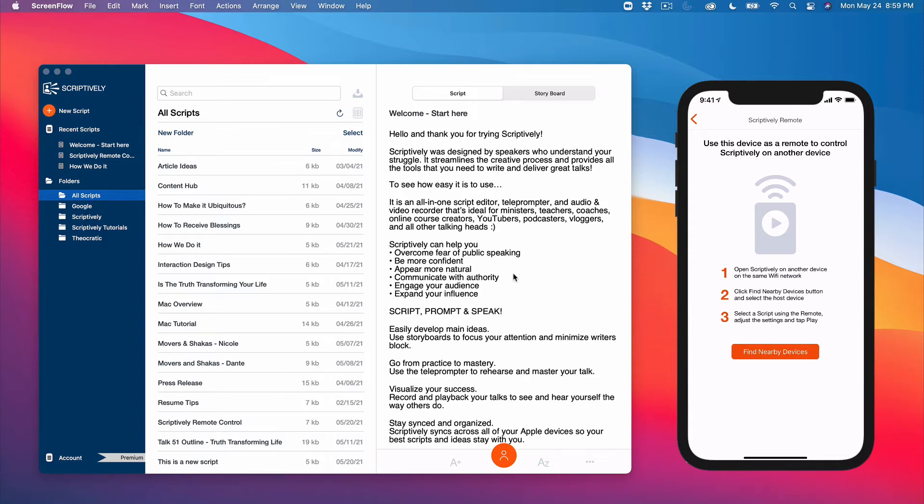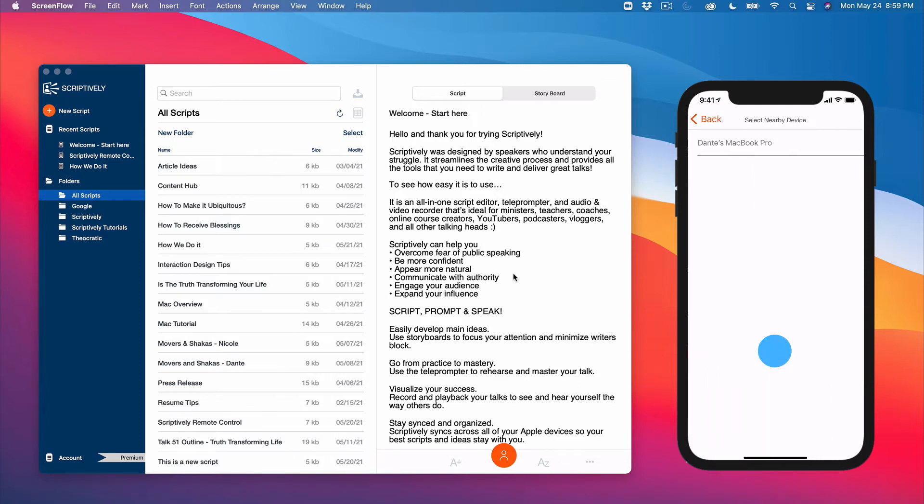Step 2: Click the find nearby devices button and it will search your Wi-Fi network for Scriptively open on another device. Here we see Dante's MacBook Pro, so let's select it.